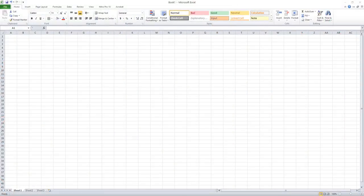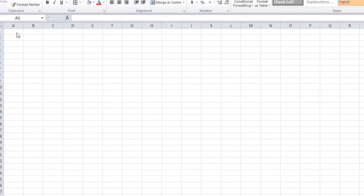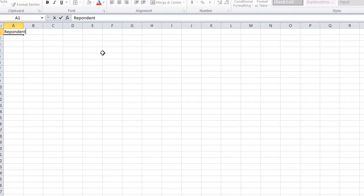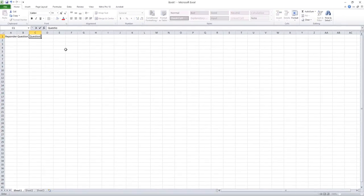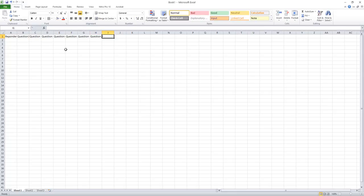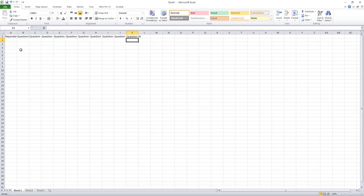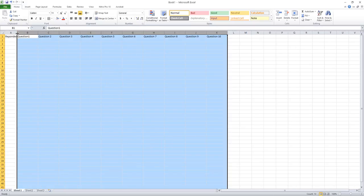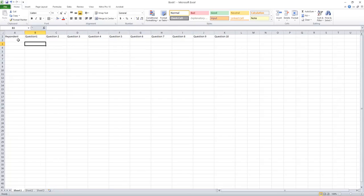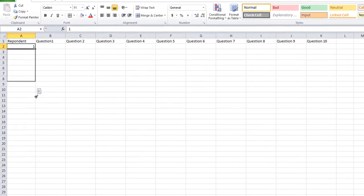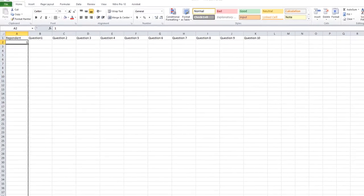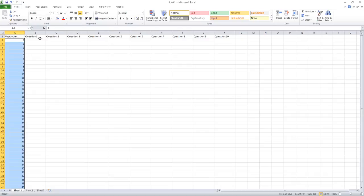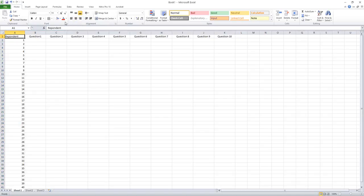Let's move to the process. Open Excel and create each column for your data tabulation purpose. The first column represents the respondent ID, second column question number one, third column question number two, and so on. Provide each column for each question up to 10 questions. In this example I'm considering 10 questions. Give some space for each column. Then respondent number one, and in this example I'm going to tabulate the answers of 40 respondents. Centralize it.